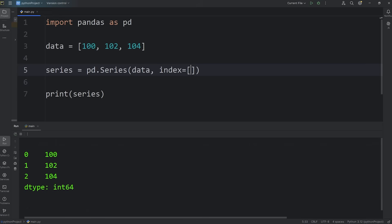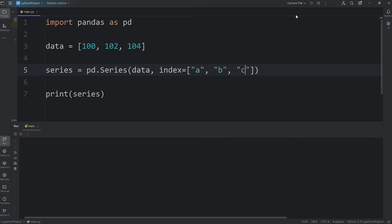Index equals - we can pass in a list, a tuple, a dictionary, a numpy array, or even another series. To keep it simple, let's set the first label to be A, then B, then C. Here are the new labels. With our index, we have new labels: A, B, C. But the values are still the same: 100, 102, 104.